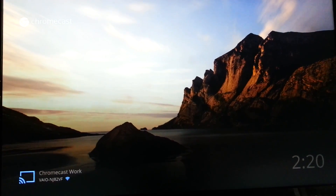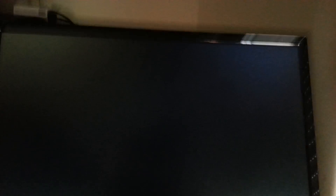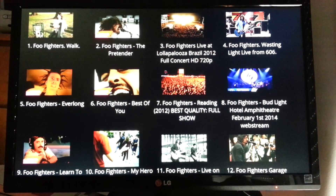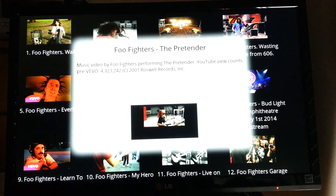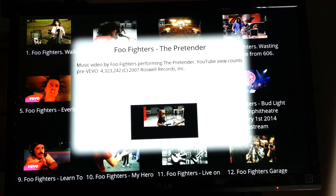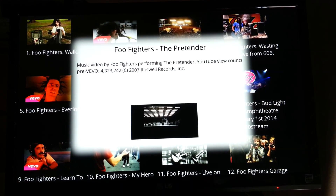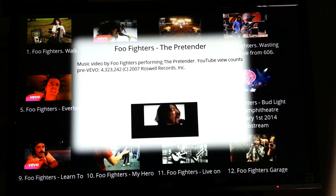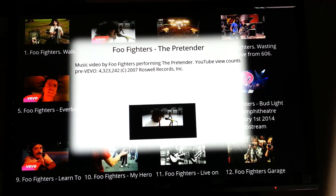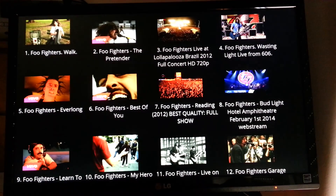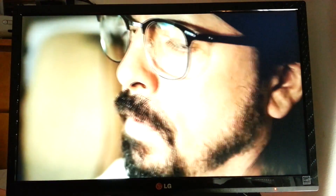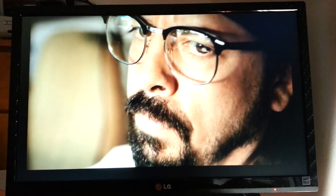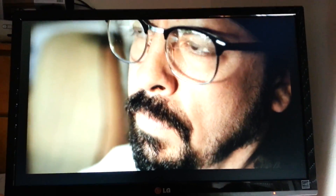Search YouTube for Foo Fighters. Show number 2. Go back. Play video number 1. Skip 70 seconds.